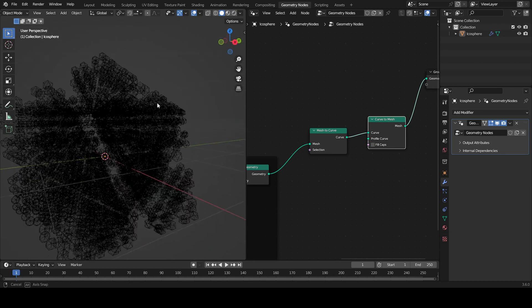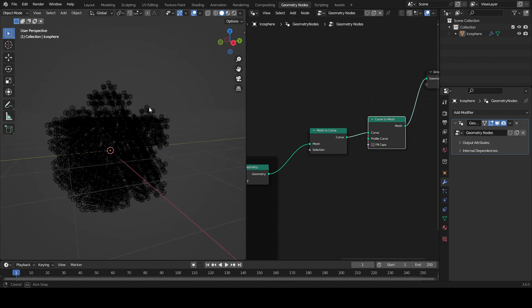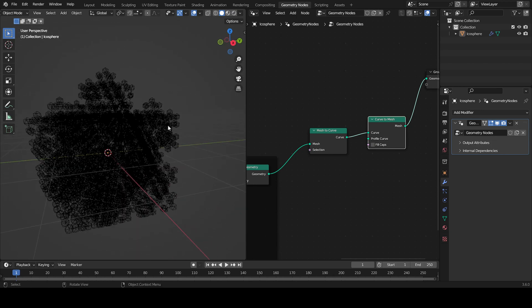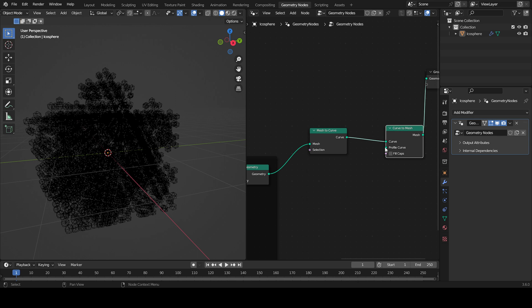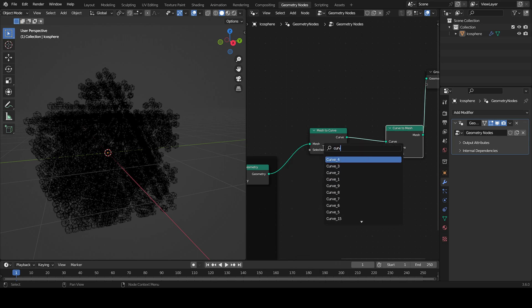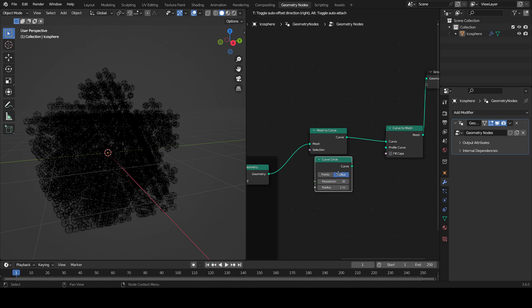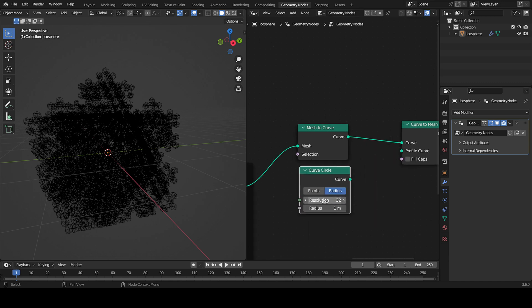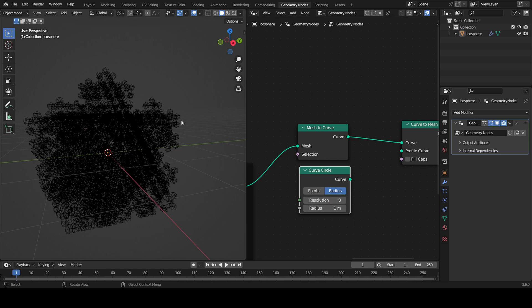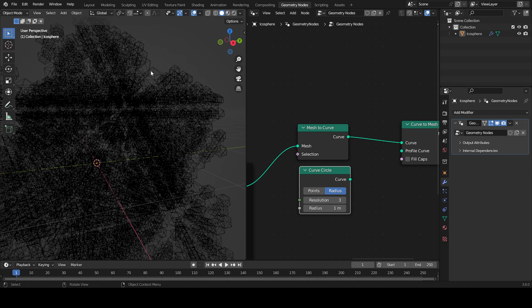We've got all those lines. Now we need to make them into geometry so we can see them in the final render. I'm going to add a Curve Circle. For the resolution, I'm going to put 3, but you can change that based on your preference.